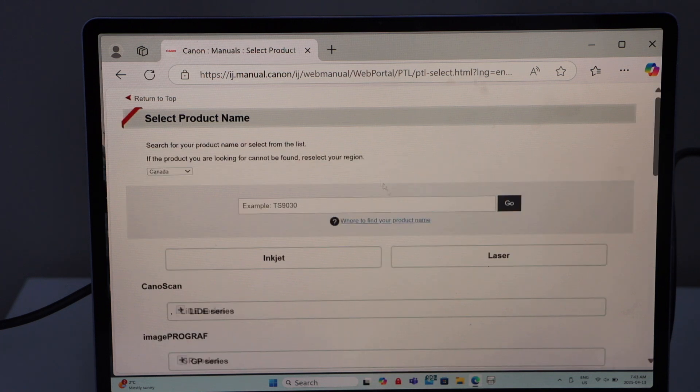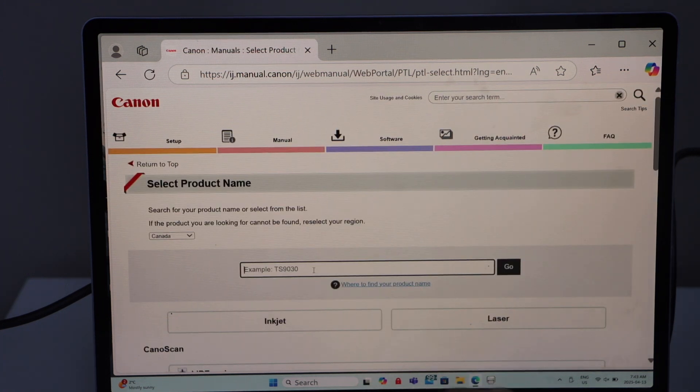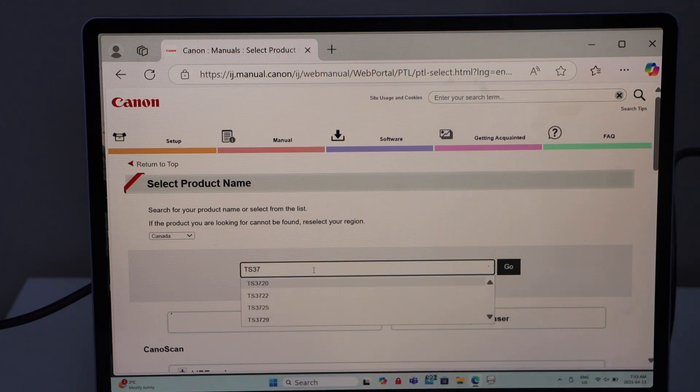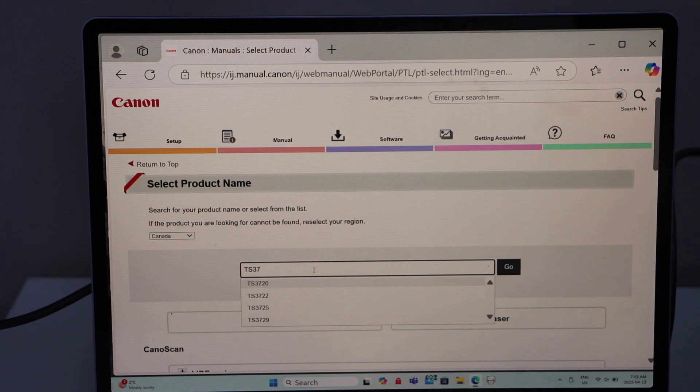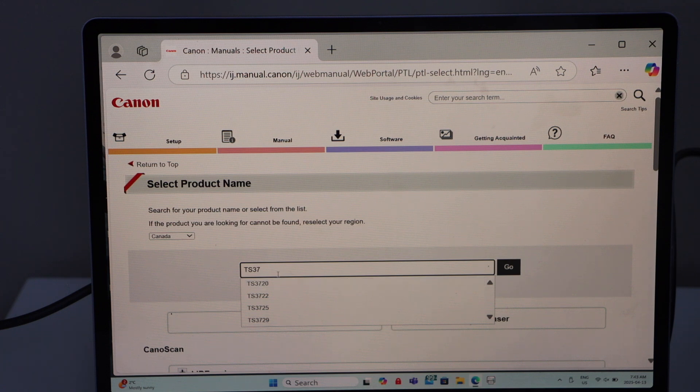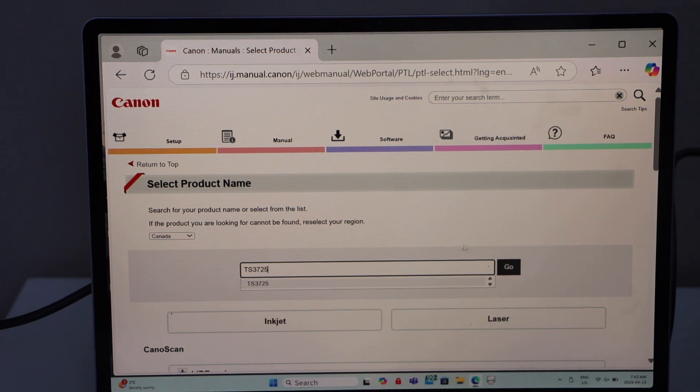Next page, type in your printer model, that is TS 3720 or 22, 25, 29, whatever the model number you have. Of course this printer has a lot of similar models, so I'll just type the exact model number, select it and click go.